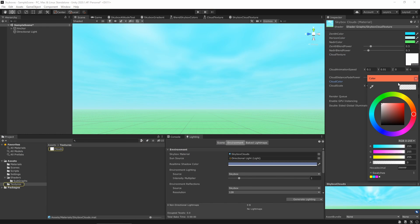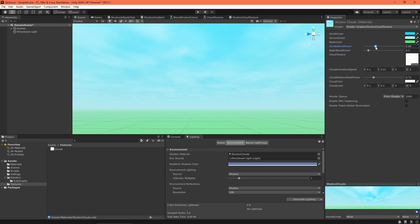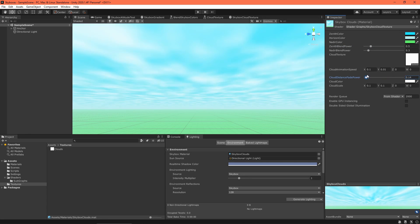Play around with the material properties until you have something you like. You could get really fancy with your skybox shader — sun, stars, weather, day-night cycles — the possibilities are endless.